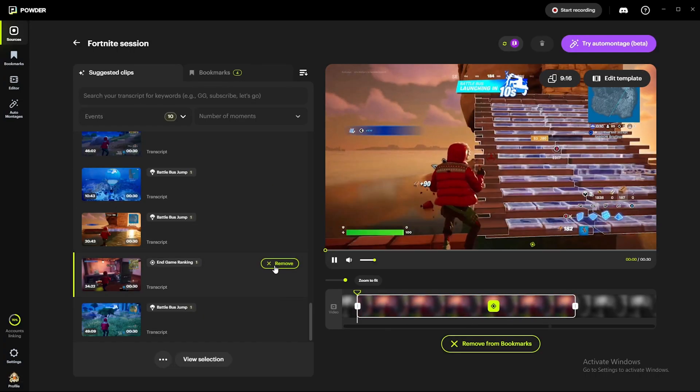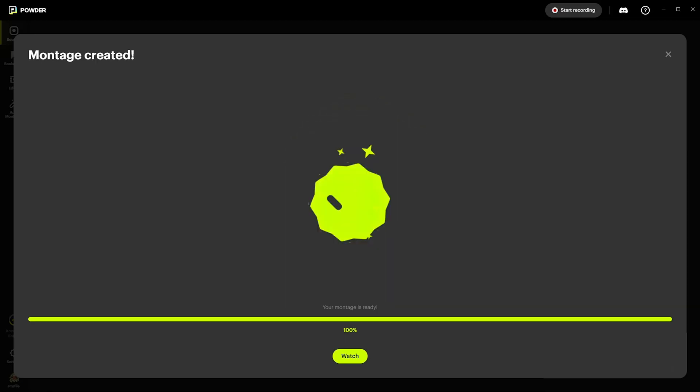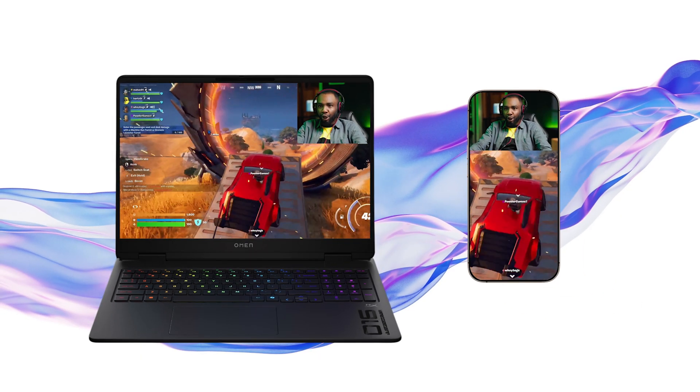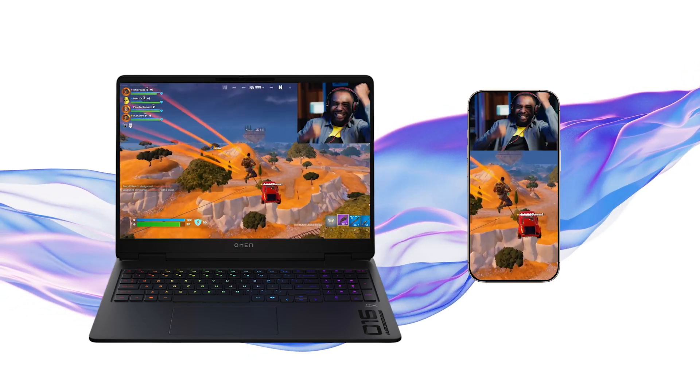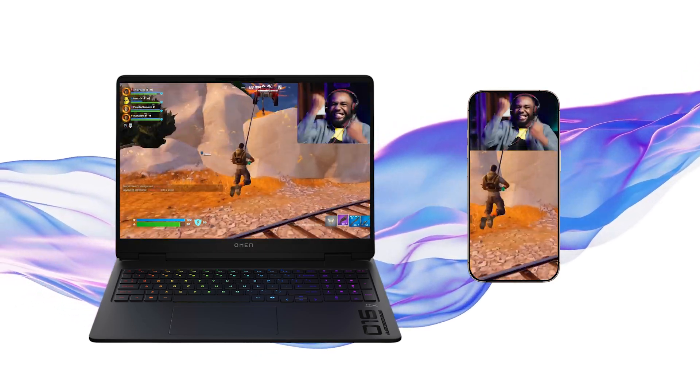For the first time, gamers can clip, edit, and publish highlight reels in real time, without relying on the cloud. It's a shift in how people engage with games, communities, and creativity, and it's only the beginning.